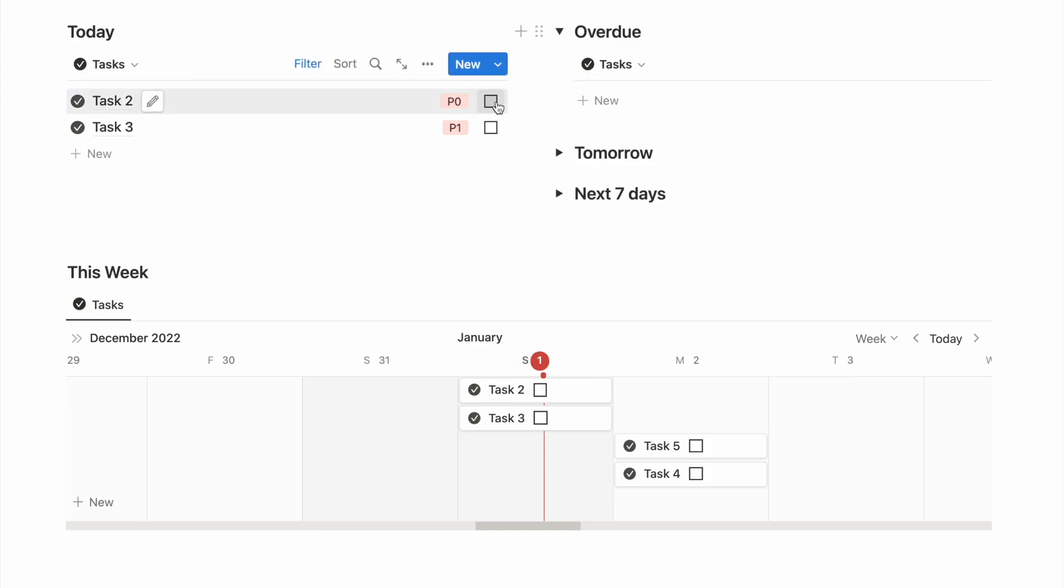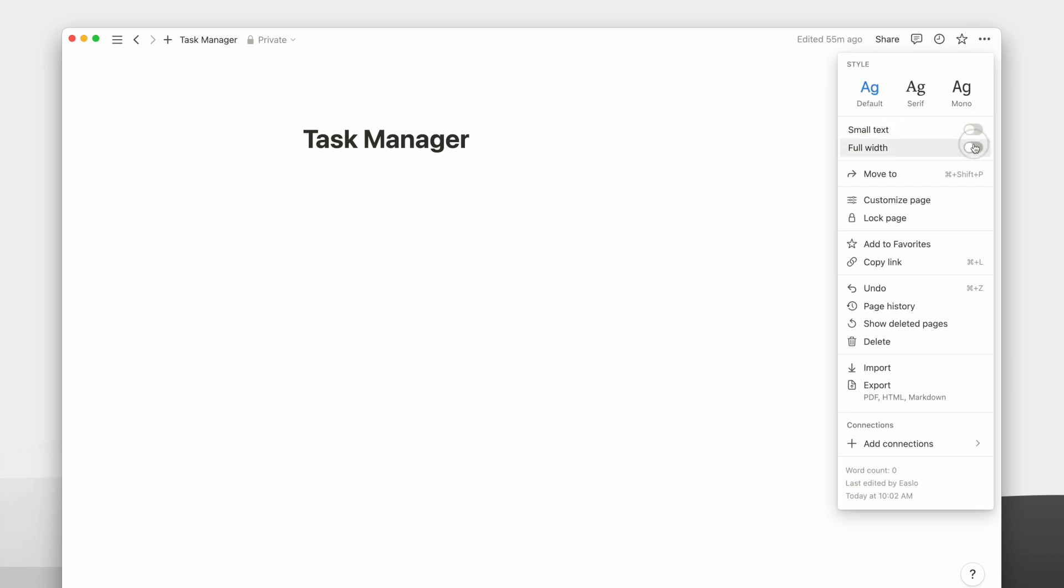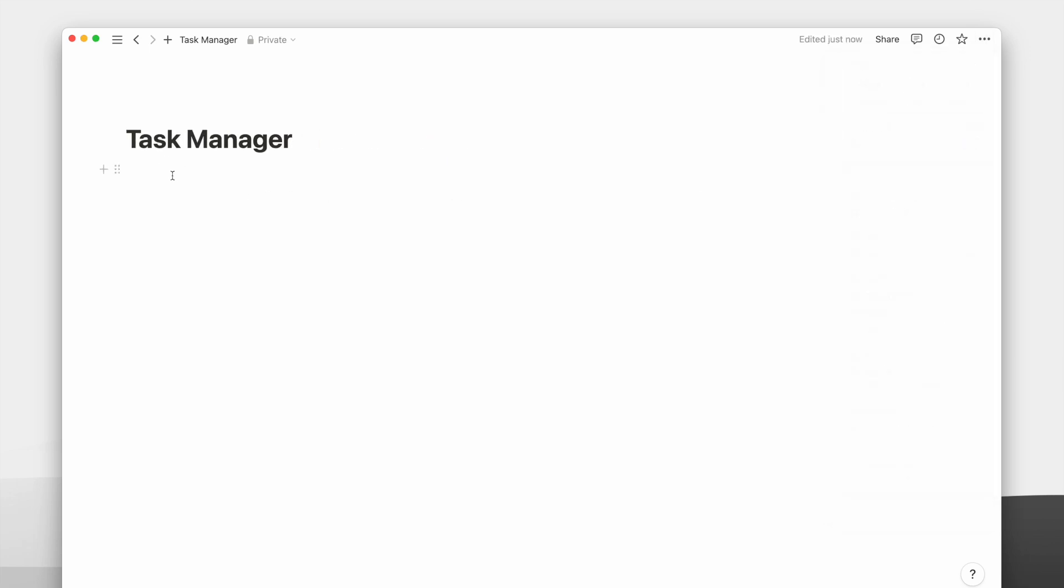In this video, I will show you how to build a task manager in Notion. I will first turn this into a full-width page.